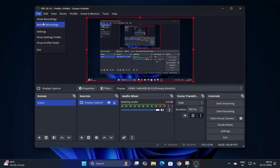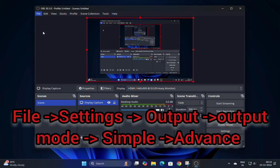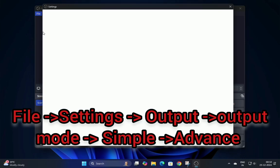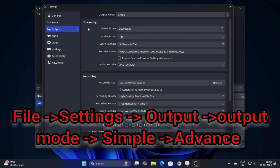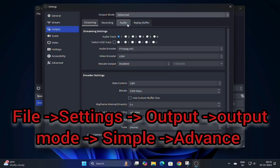Open OBS Studio and go to File Settings. In the Settings window, navigate to the Output tab.